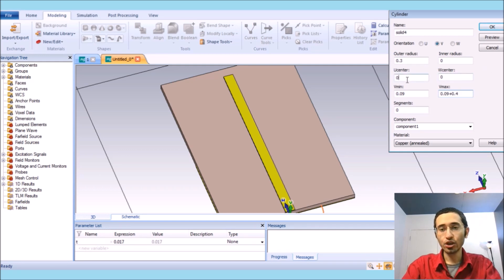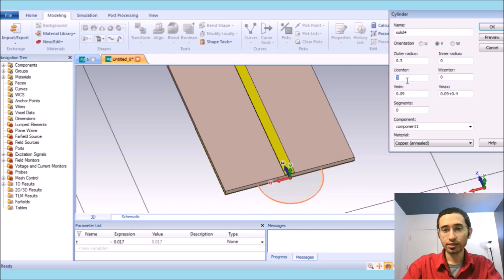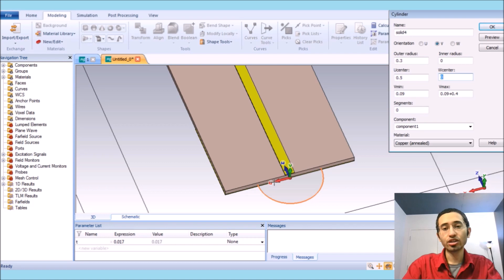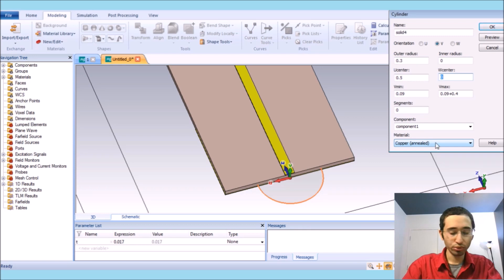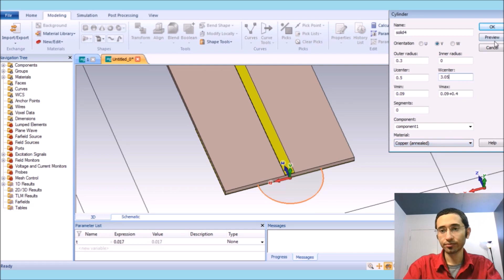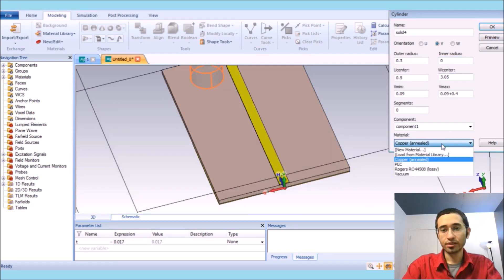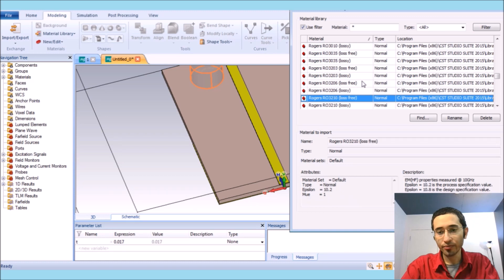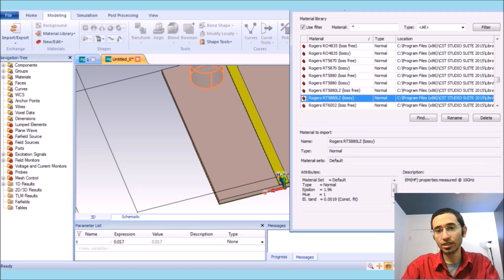The U center is 0.5, and in the direction of the microstrip feed line it goes to 3.05. For the material, we go to Rogers — I think it's Rogers 58 with an epsilon of 1.96.